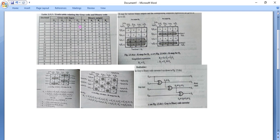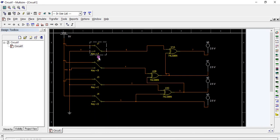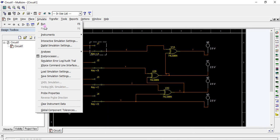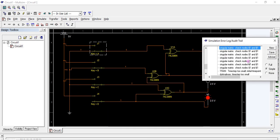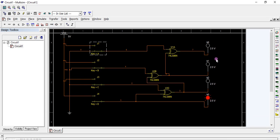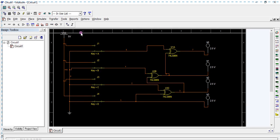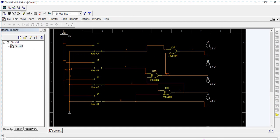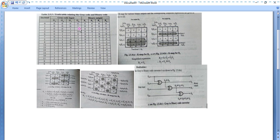Now we are going to verify the truth table. For input 0 0 0 0 we get output 0 0 0 0. Inputs A, B, C, and D are all 0. Simulate and run it. Now verifying the output — for input 0 0 0 0 we get output 0 0 0 0. Now setting G0 to 1, we get output 1 as well.